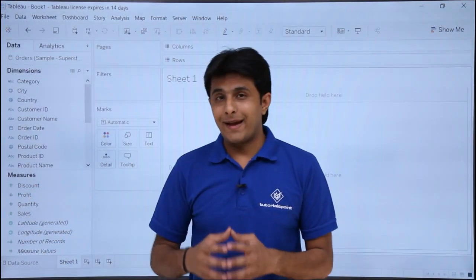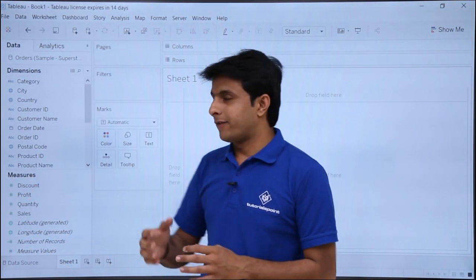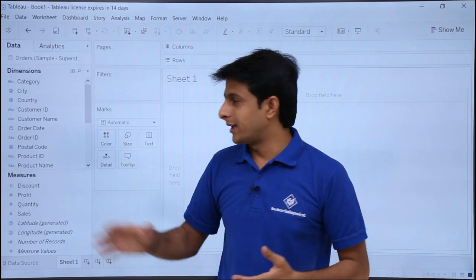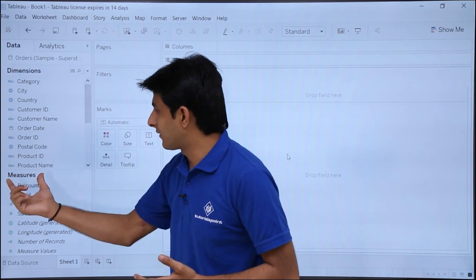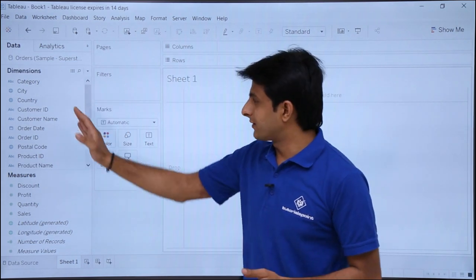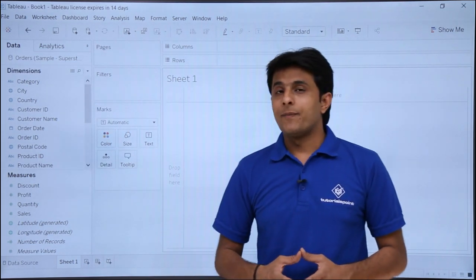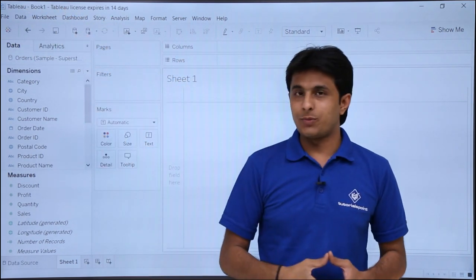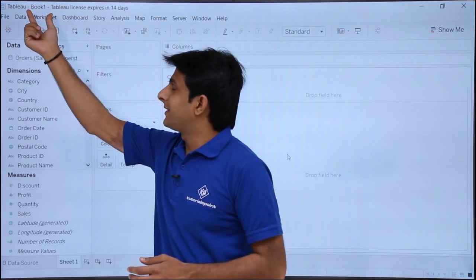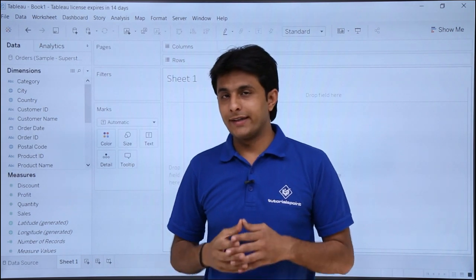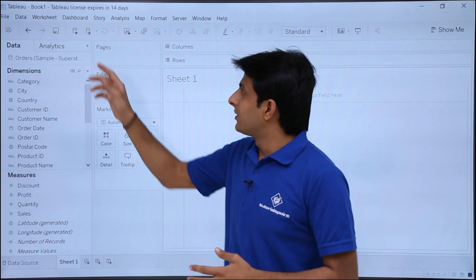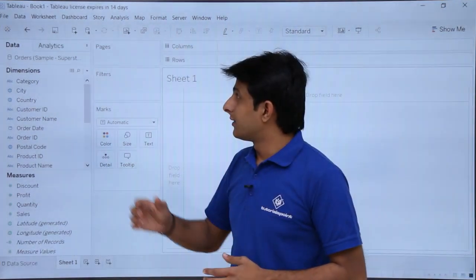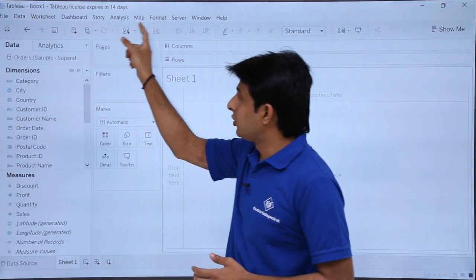Fields that keep changing — like Discount, Profit, Quantity, and Sales — are stored in Measures. Tableau Desktop is smart enough to distinguish between fields that change and those that don't, and it automatically separates them into Dimensions and Measures. At the top you'll see 'Tableau Book 1' — the name of your Tableau workbook. If you save it, the name can be changed.